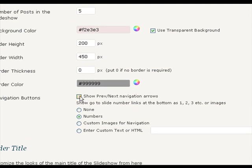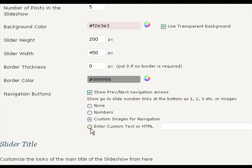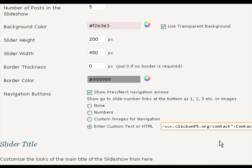You can turn off the navigation numbers at the bottom, use numbers or use custom images or use any text or HTML by inputting to this field. Like in place of these navigation numbers, I want to have a link to my contact page.